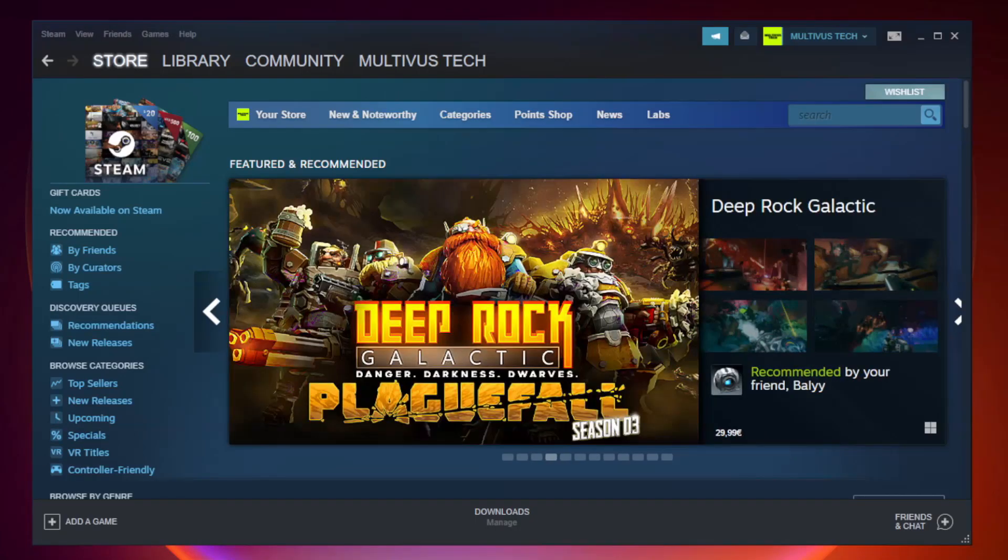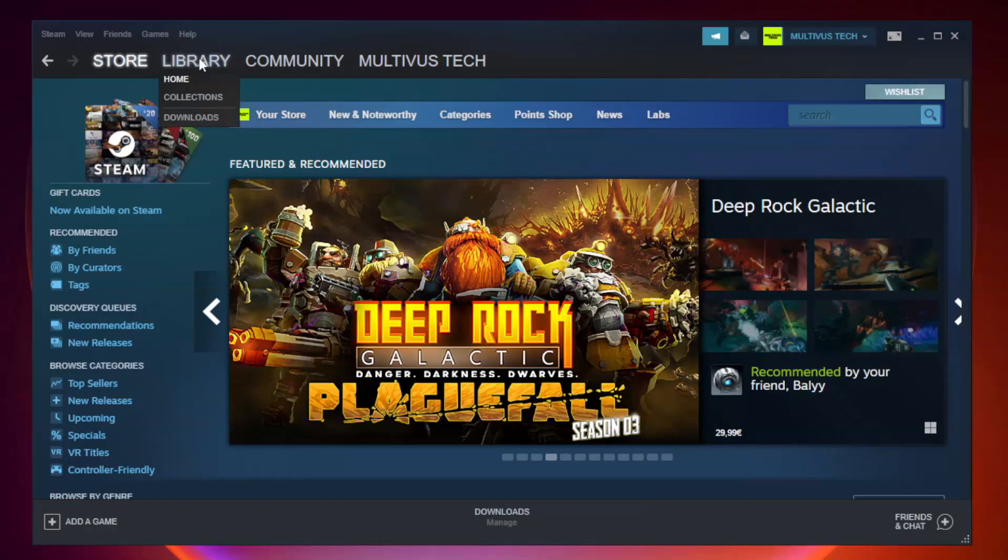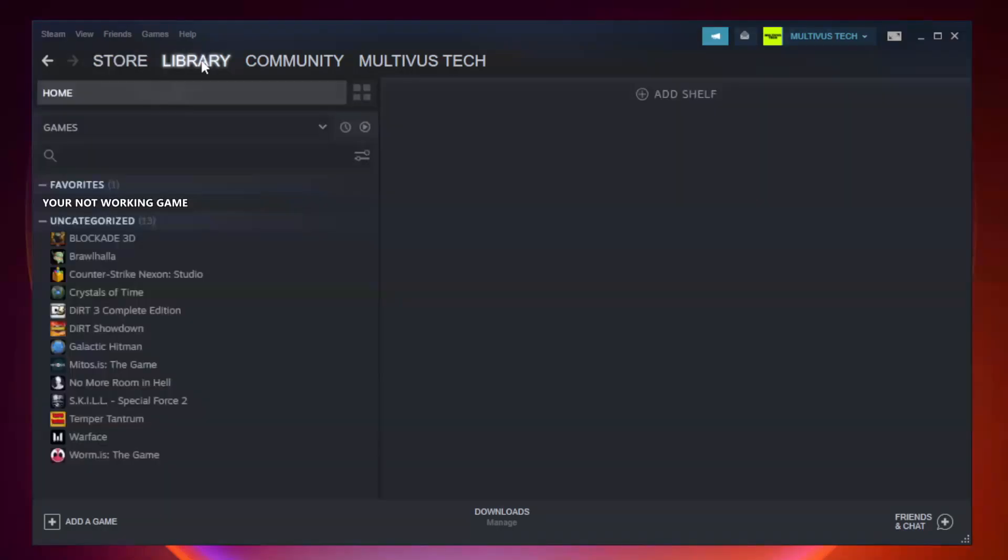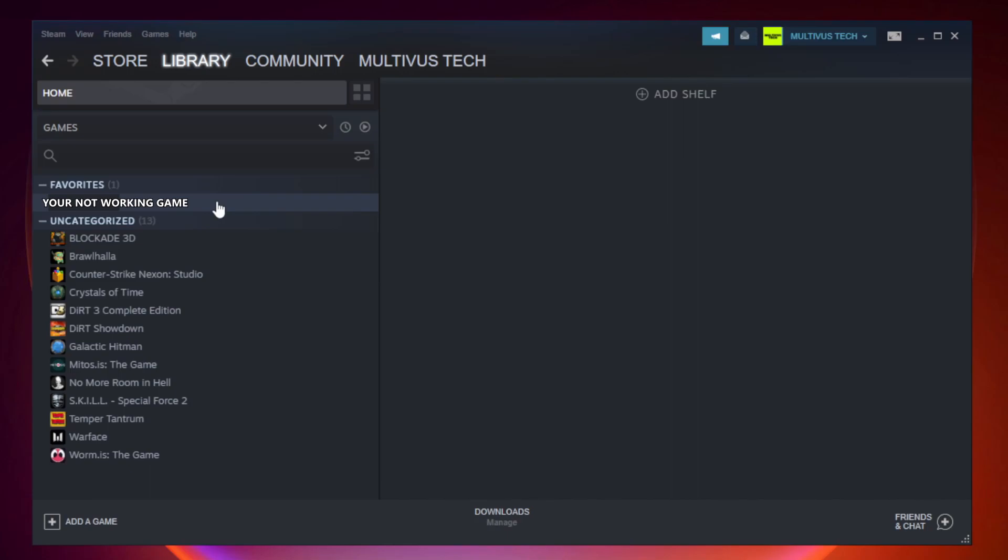Open Steam and go to the library. Right-click your not working game and click properties.